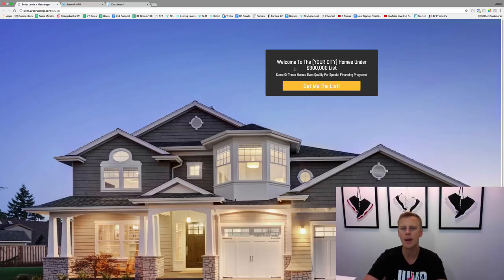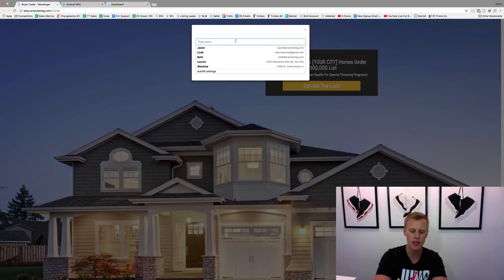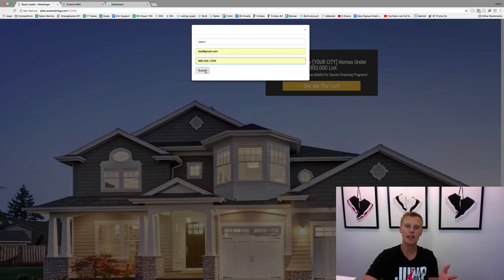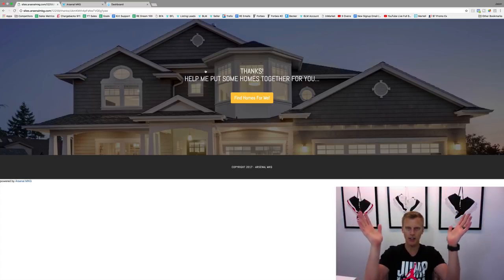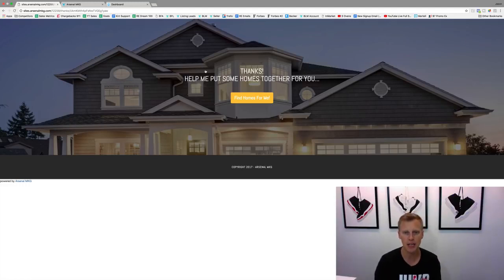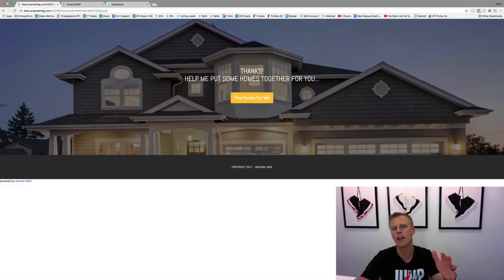From the landing page we say 'Get me the list' — this one's for homes under $300,000. They come in, hit 'Get me the list,' put in their name and info, and hit submit. They become a lead. That's why it's called a funnel — let's say a hundred people visit, maybe 30 actually become leads. Then it says 'Thanks so much for opting in — let me put some homes together for you.'